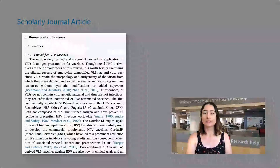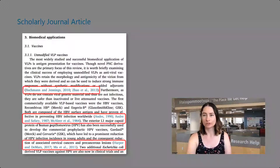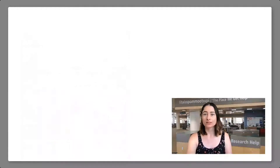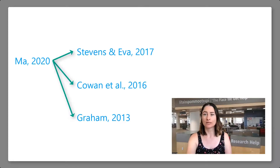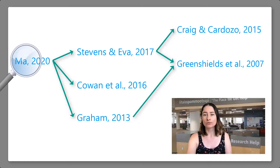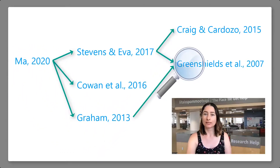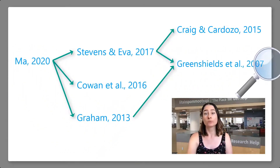Throughout the article, you will have noticed the authors have included quotations or other references to work produced by other people. These references to others are valuable evidence of scholarship and the ethical information practice of providing attribution to the original sources of information. This allows all readers to track down the sources used to verify the author's claims or learn more on a topic.